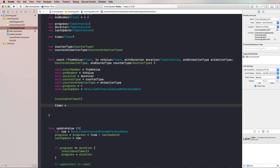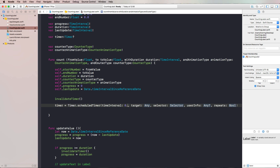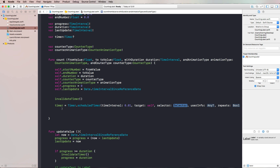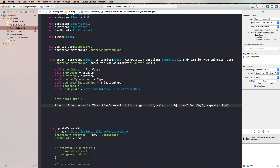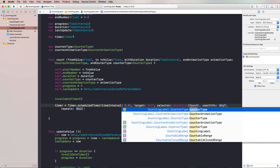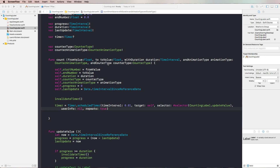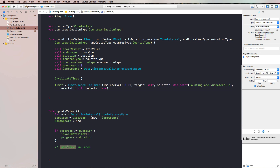We create our timer using the Timer class with scheduledTimer, using a time interval of one hundredth of a second, target self, and a selector that calls our updateValue function every time the timer fires. We use the selector keyword with the CountingLabel class calling updateValue. We don't need user info, but we want our timer to repeat until we invalidate it. We also left one spot where we want to update the text in our label.